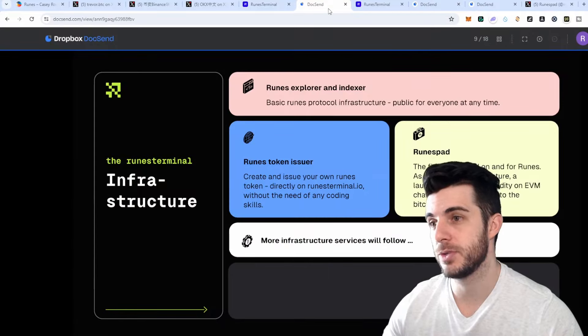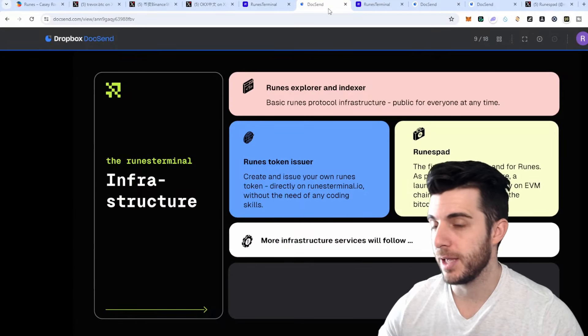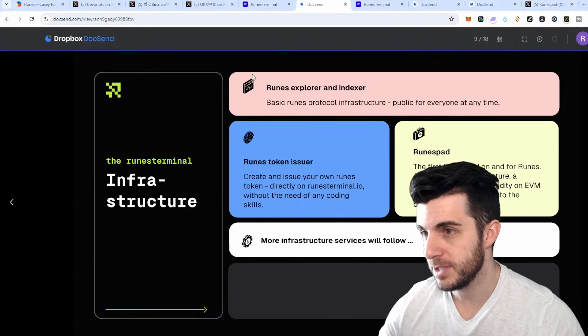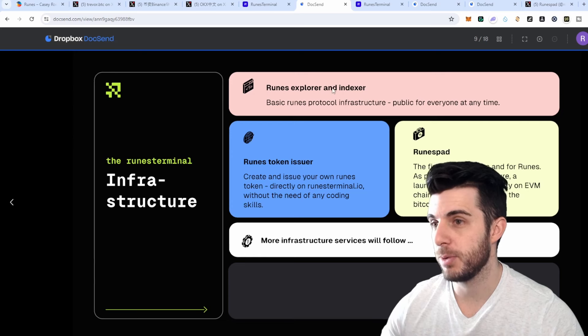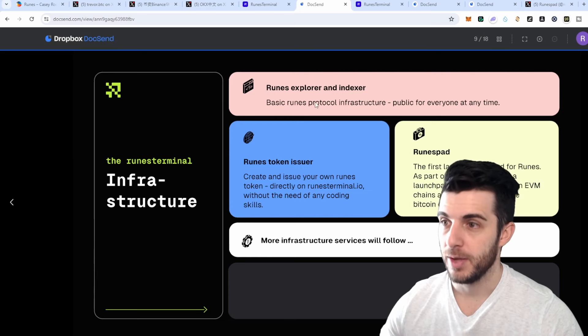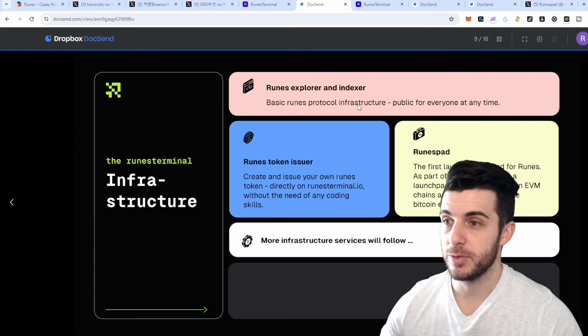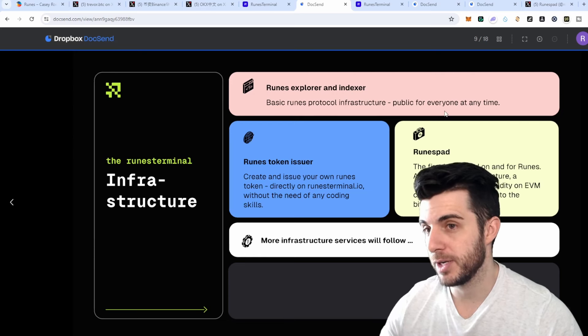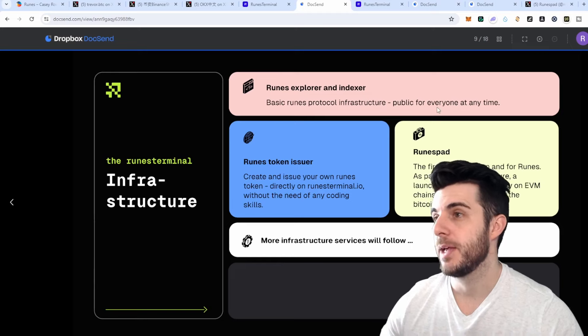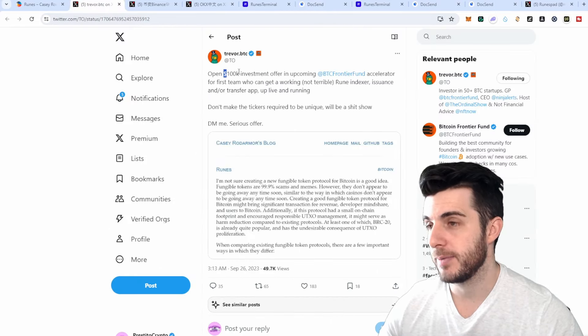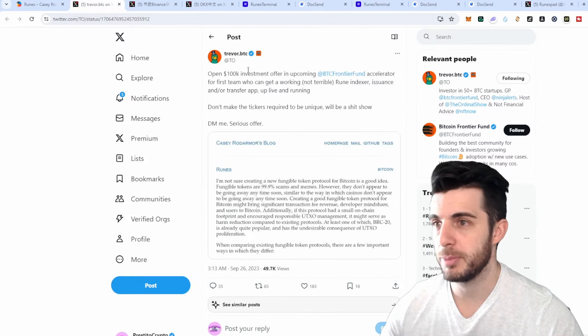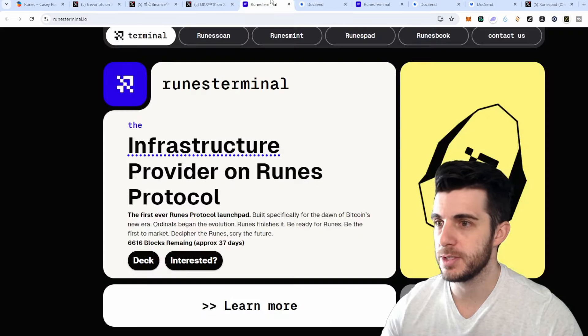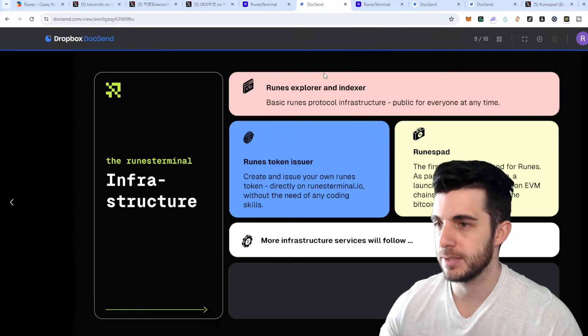In terms of the features they are building, you can see they're going to be building a Runes explorer and indexer, which is going to be basic Runes Protocol infrastructure, probably for everyone at any time. Obviously as per the suite where they have 100k incentive for people building this, you can see why they're building it, makes sense.